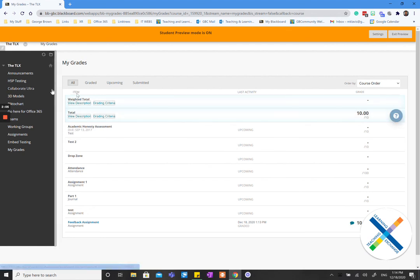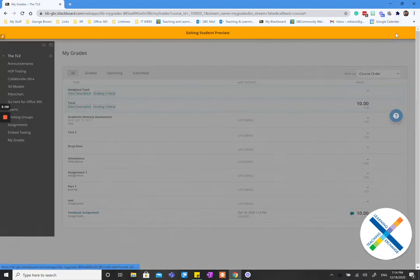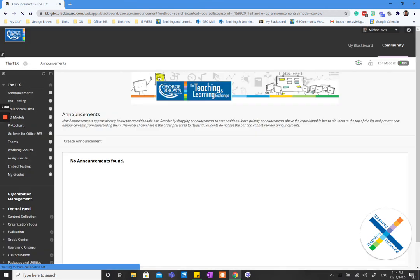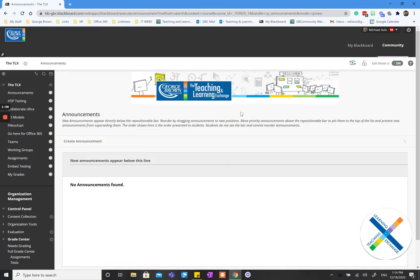So that's a really effective way, and I'll exit preview here. That's a really effective way to make personalized feedback to each student on the Blackboard Grade Center.